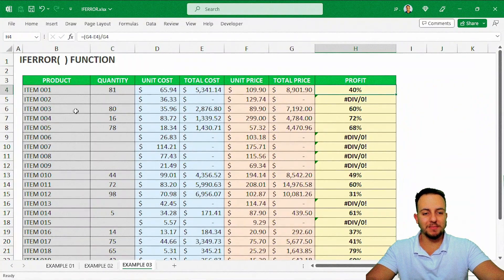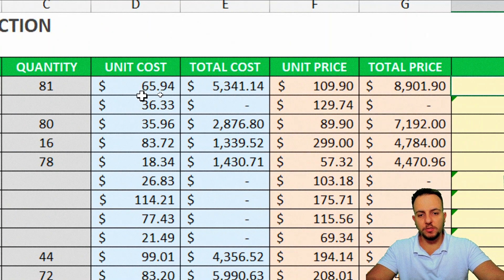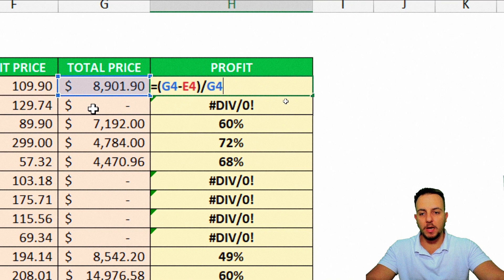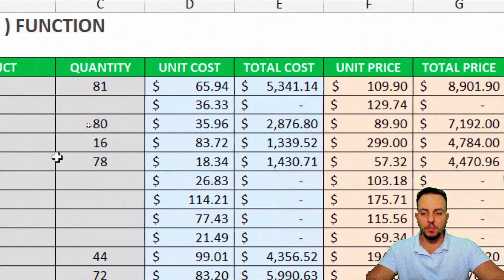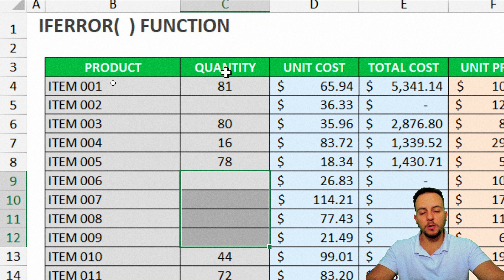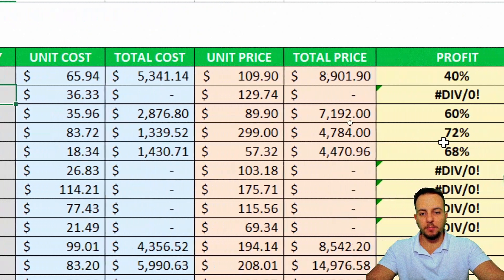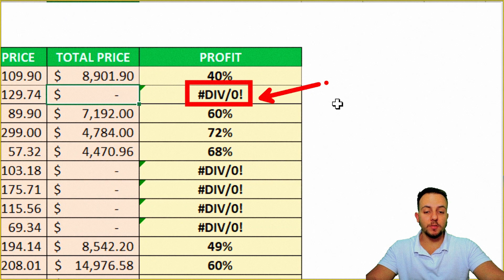Now let's move on to example number three, where I have something bigger — a product list with quantities. Basically this is an inventory spreadsheet. I have the product, the quantity, the cost per unit and total, the price per unit and total, and then the profit. For the profit I'm using a division formula: total price minus total cost, divided by total price. But I have a lot of blank spots in the quantity column because I haven't filled in all the values yet. Because the quantity is missing, I don't have the total cost or total price for all items, so my profit formula is dividing by zero and Excel returns a division error.